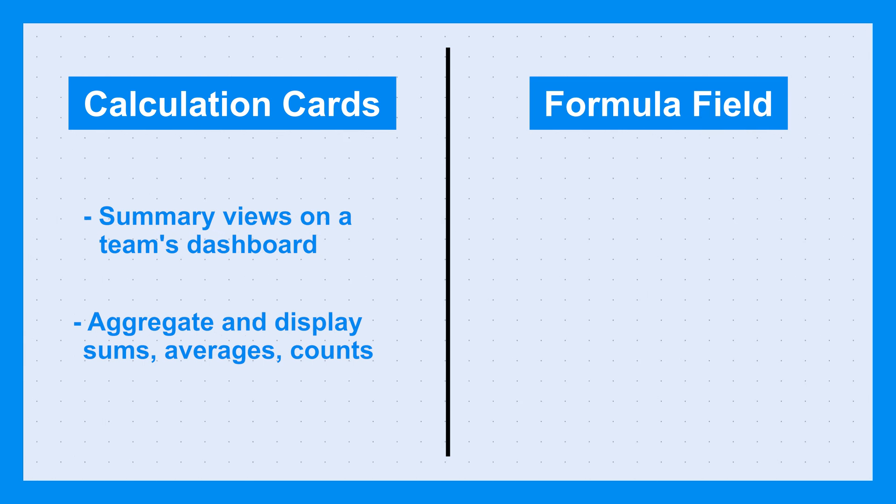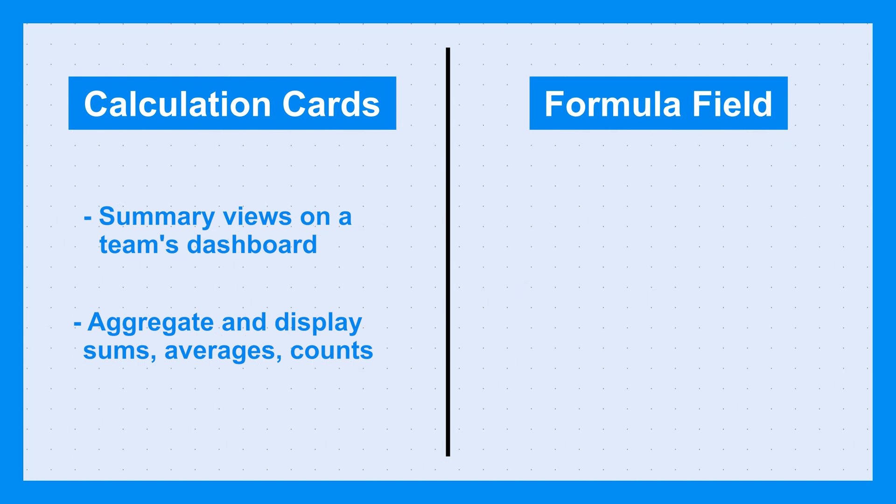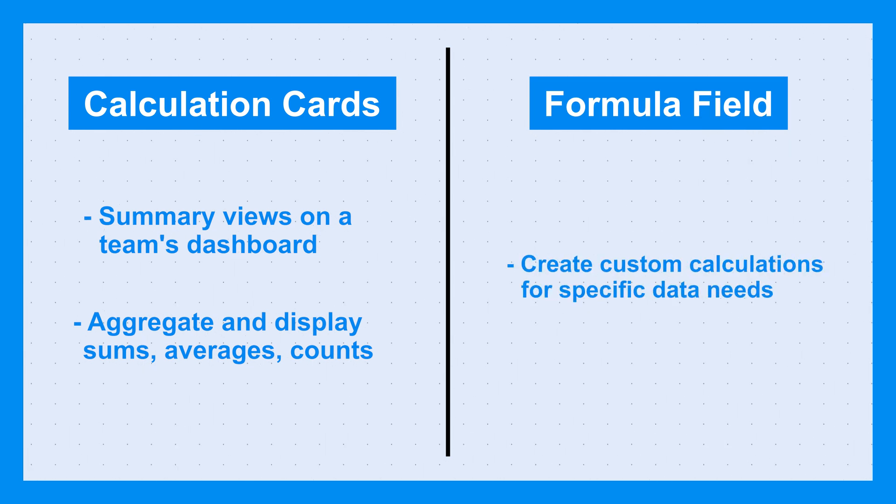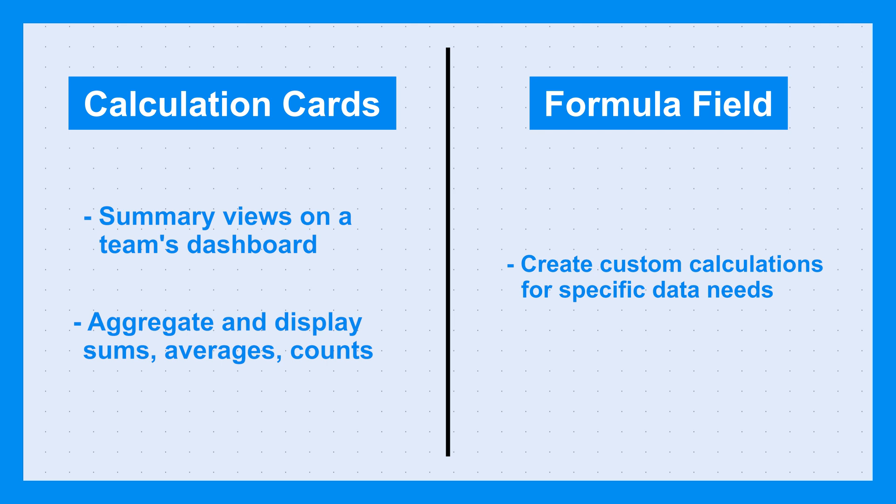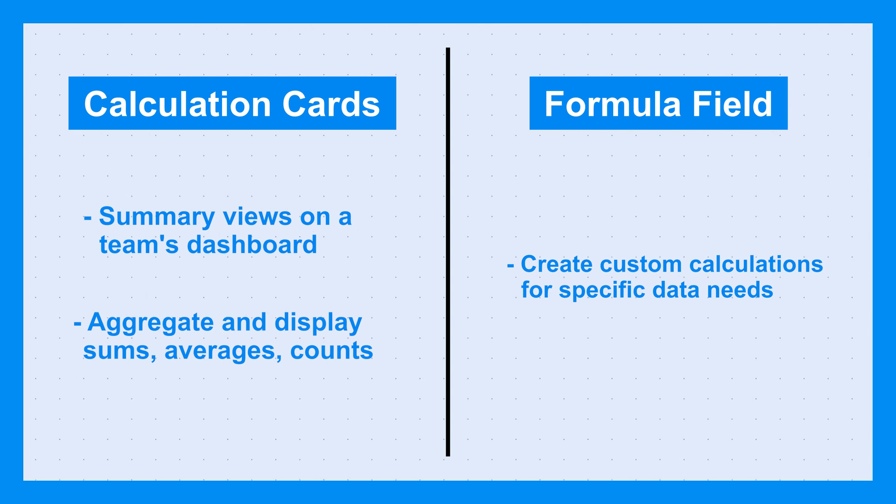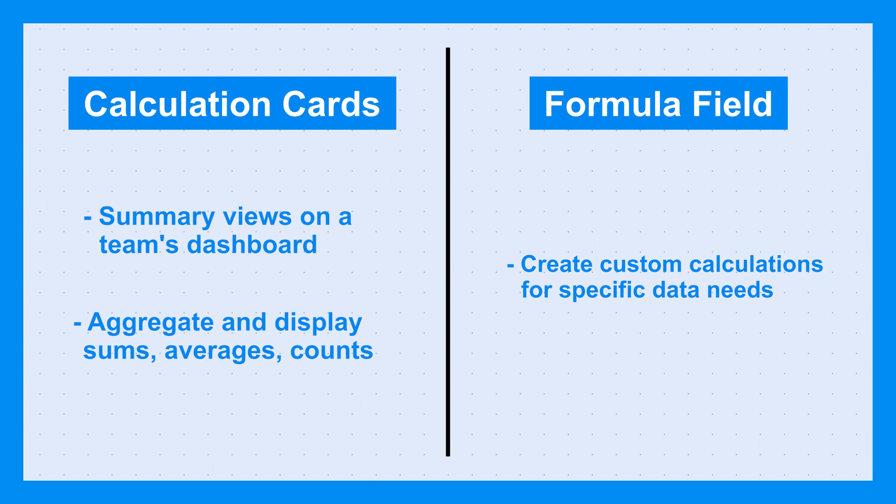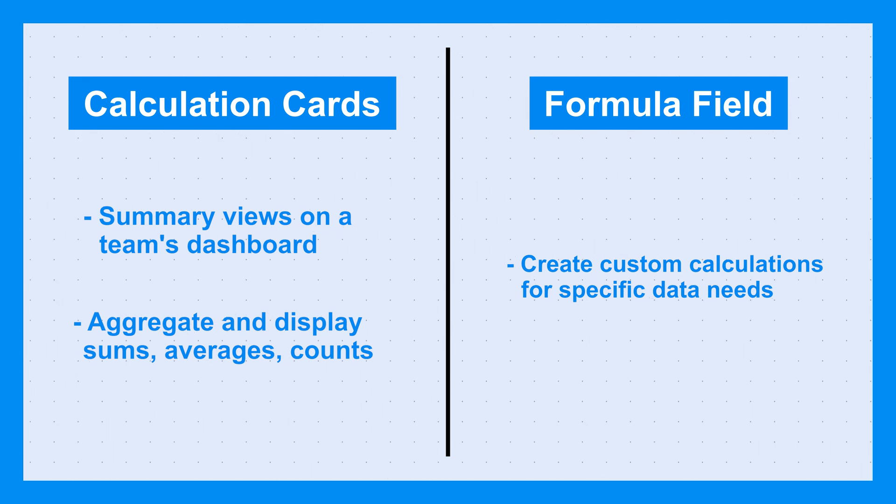The formula field enables you to create custom calculations at the task level, combining multiple fields or logic to tailor your data to specific needs. Calculation's sole purpose is for displaying data, where the formula field allows you to manipulate and format your data at the task level. But you can also bring in formula fields to display the data they've captured through a calculation card.